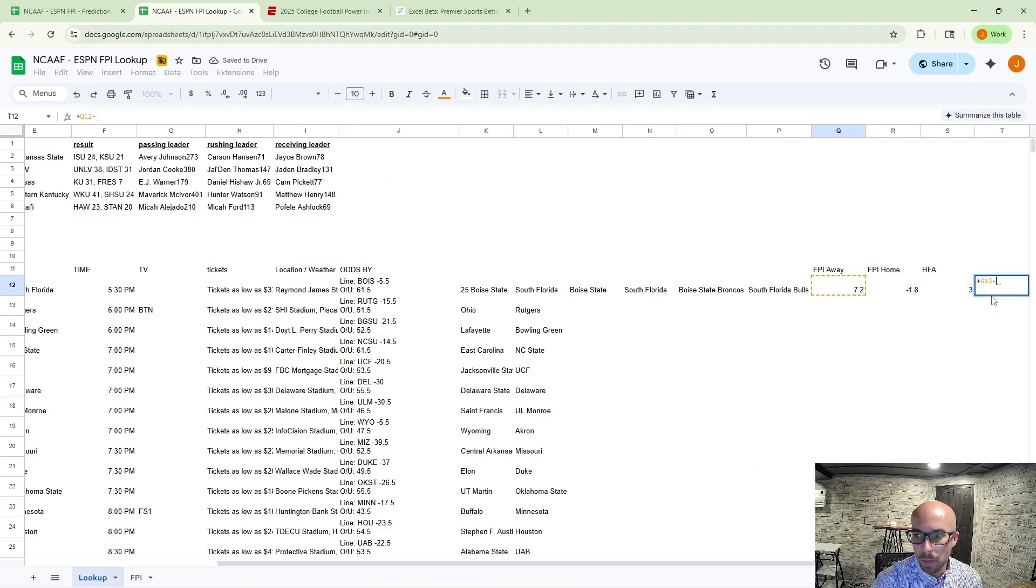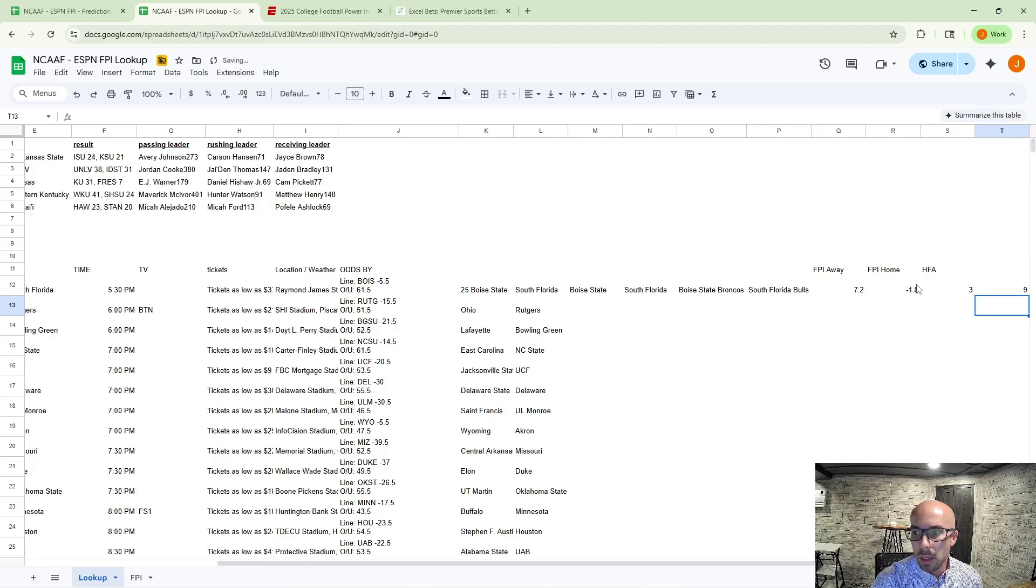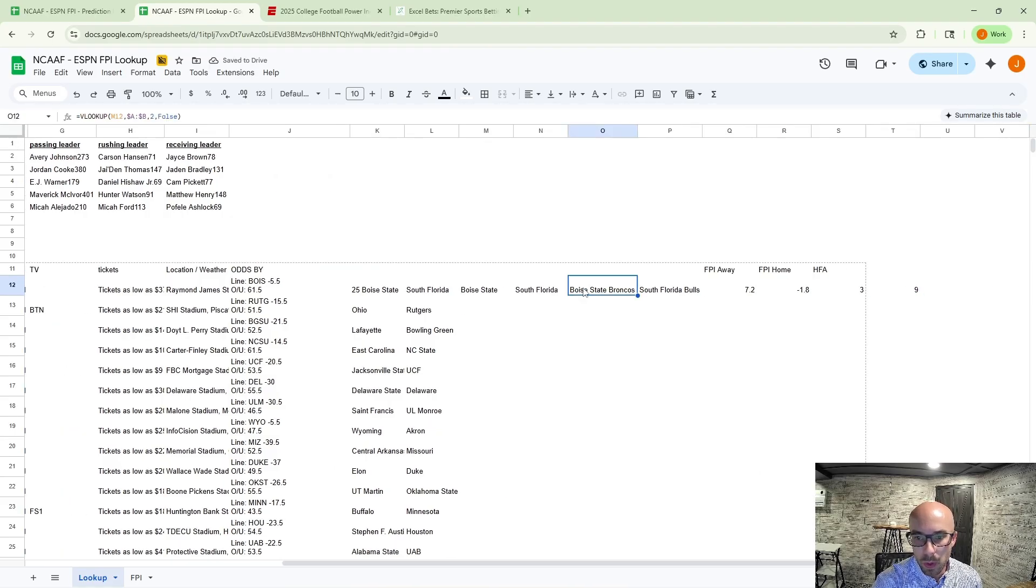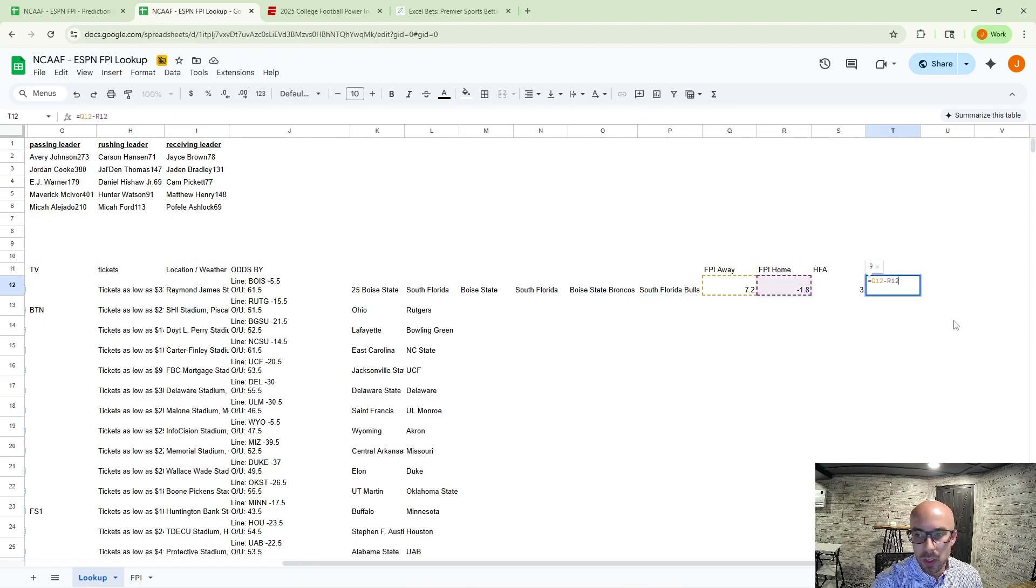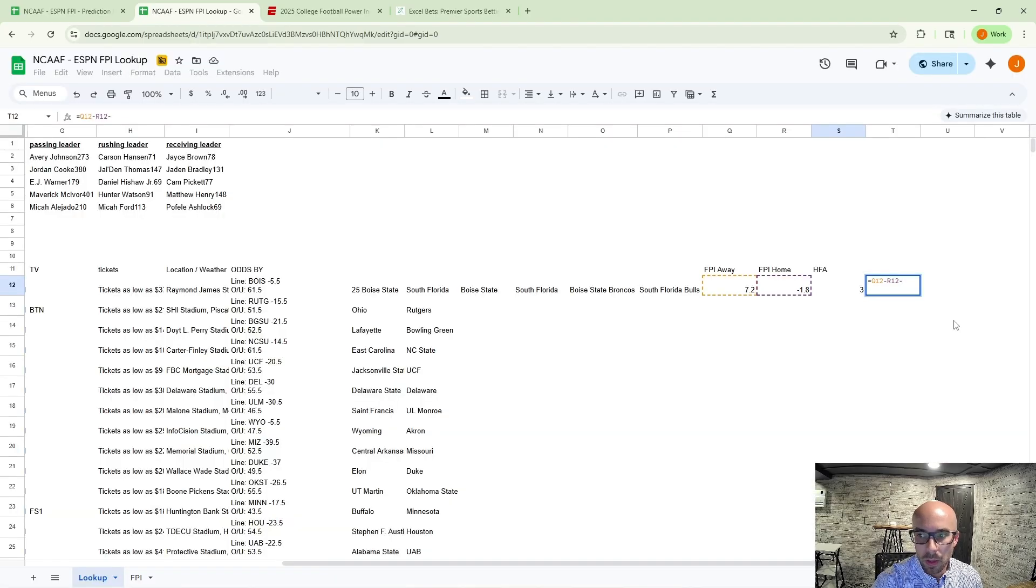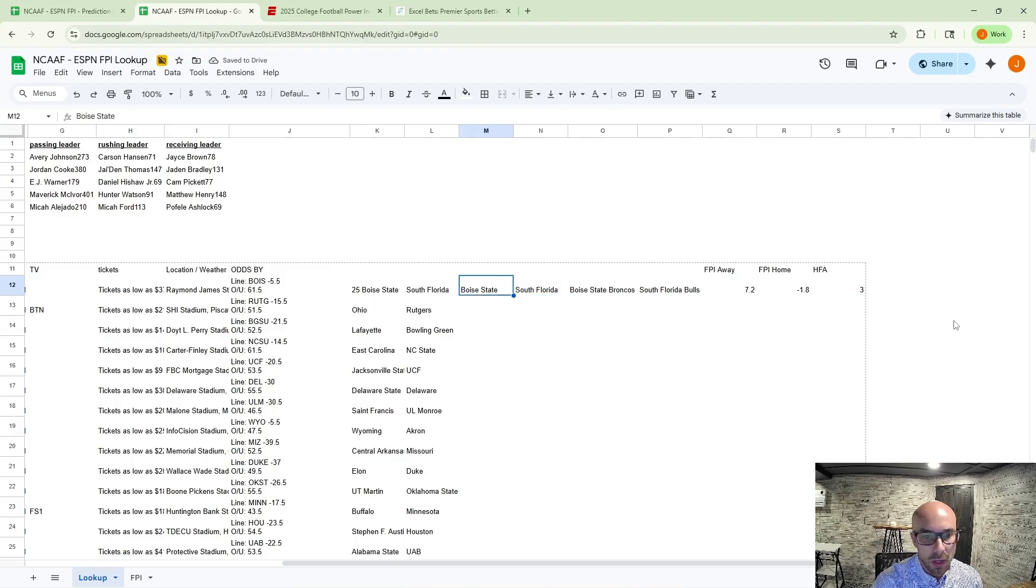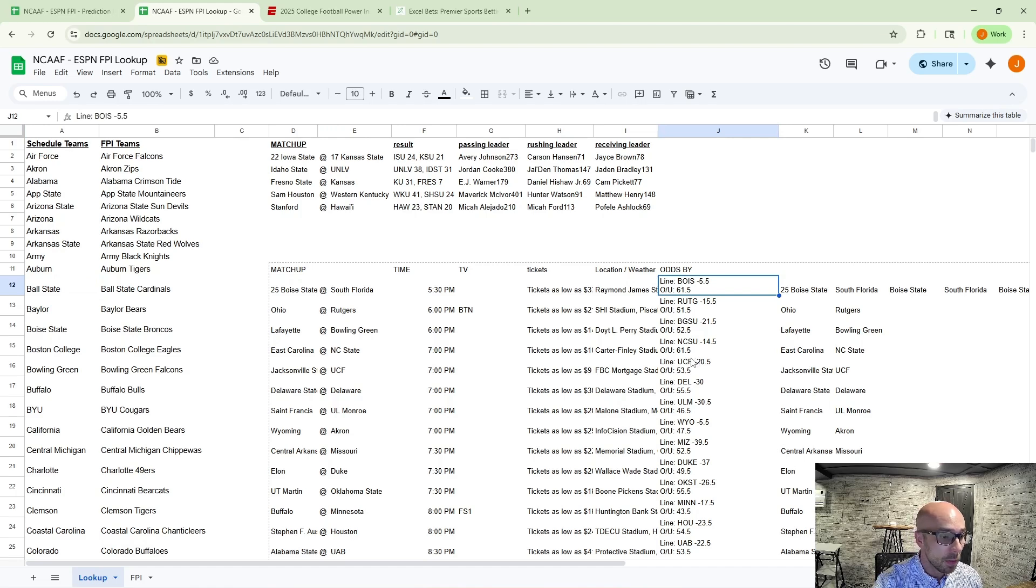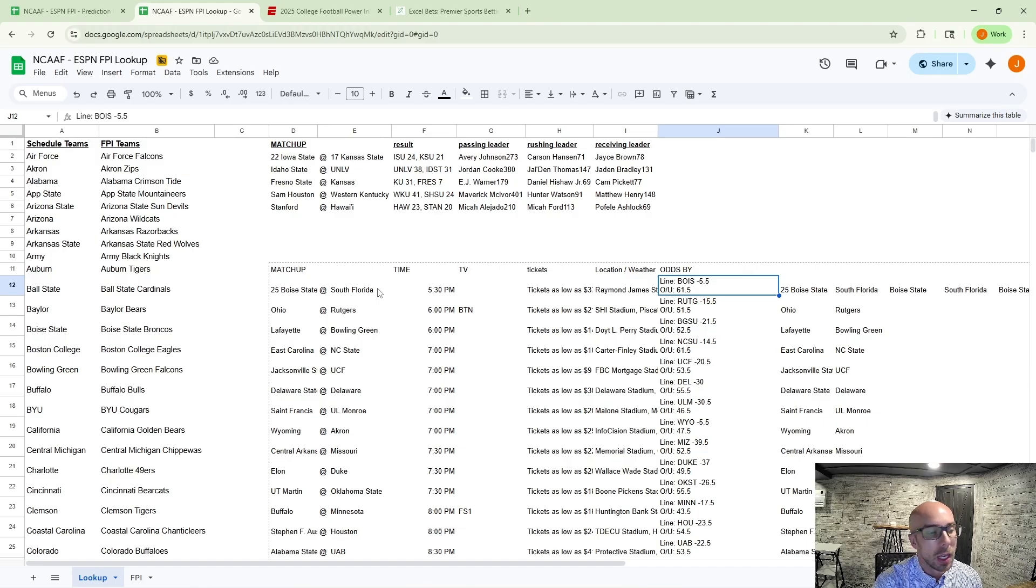And say that whatever home field advantage factor you want to put on that matchup. And say that we've got a 9 point spread difference between Boise State and South Florida. And then if we say that South Florida gets about a 3 point advantage at home, then you're looking at about a 6 point favorite for Boise State on the South Florida Boise State game. And you can see ESPN bet has that at minus five and a half.